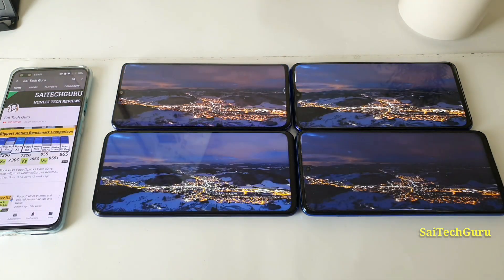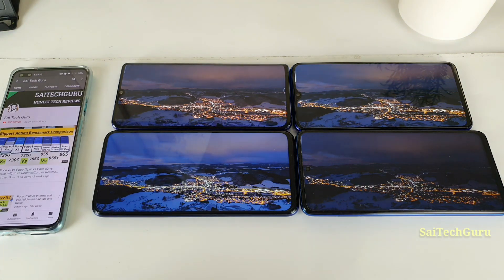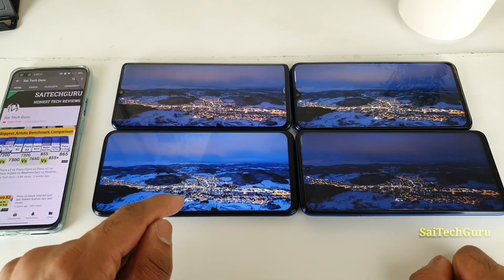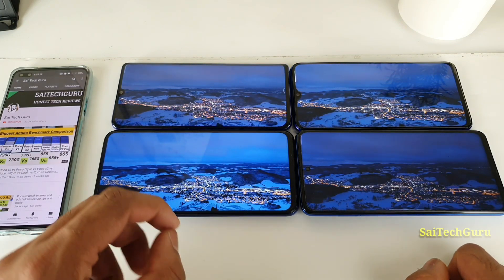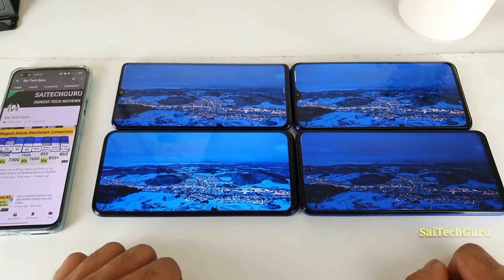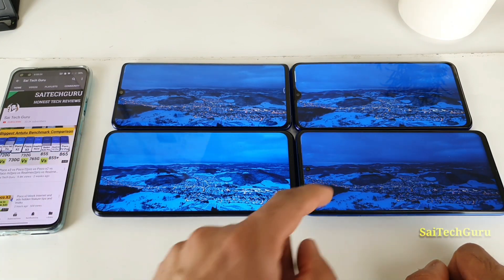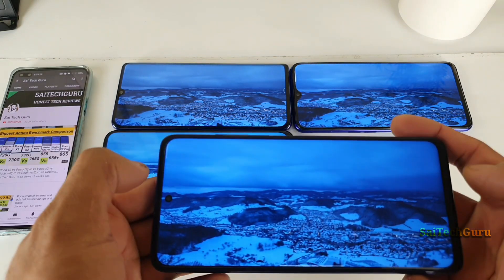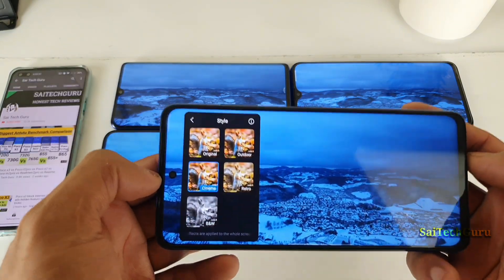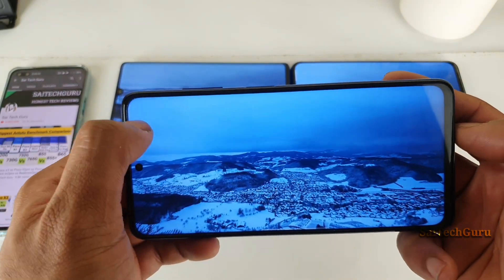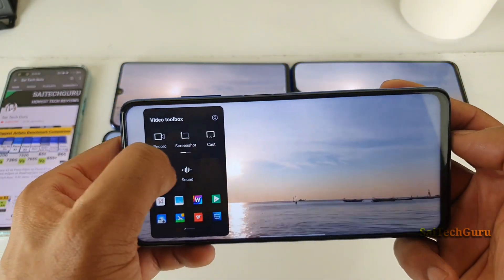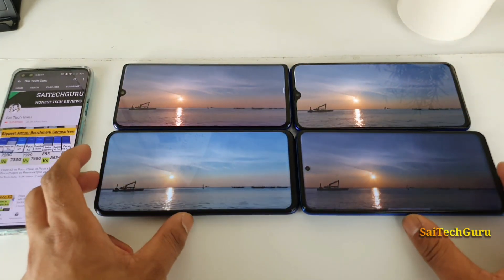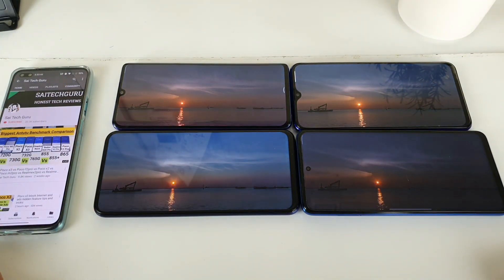Overall, first position in terms of saturation goes to the AMOLED panels. Next I'll be giving points to the Honor 9x Pro because it has very good higher brightness levels and very good contrast and saturation when you compare with the POCO X3. The POCO X3 has the advantage of having a video toolbox where you can change the colors, but even when using cinematic colors I'm still not able to get that kind of saturated colors. So this is a quick display comparison between all four smartphones.